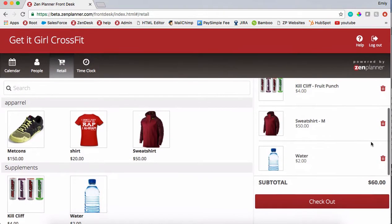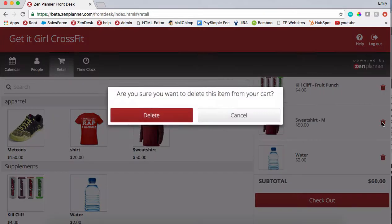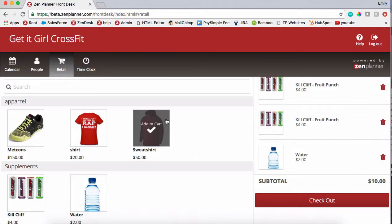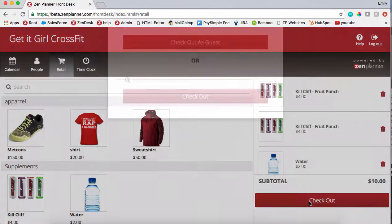You can make any edits that you need to in the checkout cart. And once your cart is complete, click checkout.